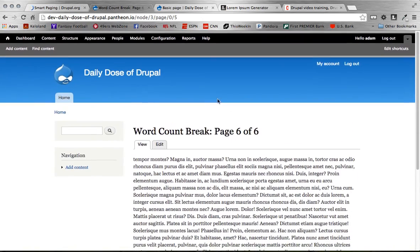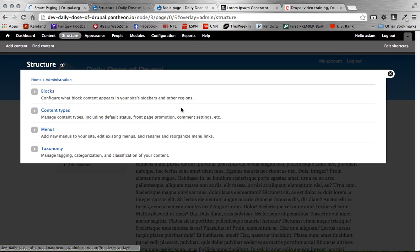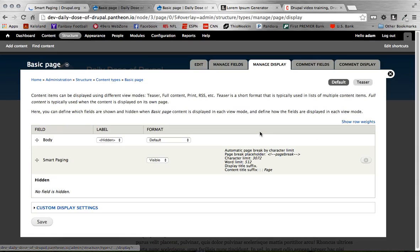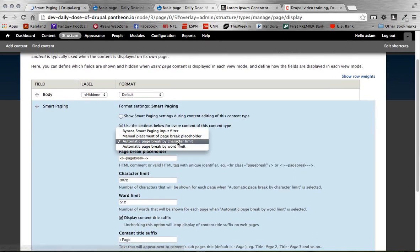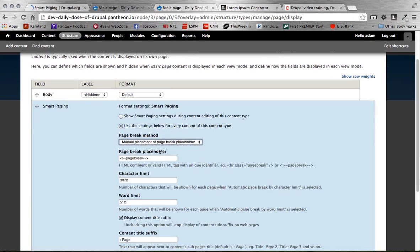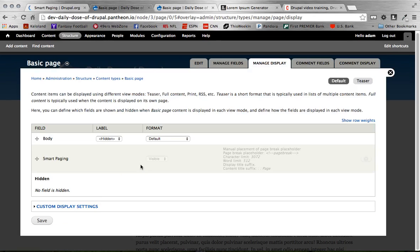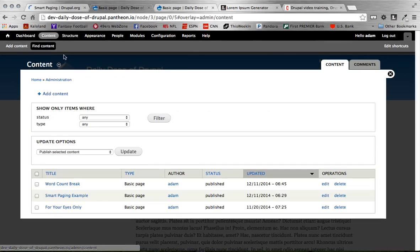So now let's say we said no. We want fine grained control. We want actually to be able to control all the content ourselves. Again we can change that really quickly. Content types. Basic page. Manage display. Edit here. All we need to do is set this to manual placement of placeholder. This is the placeholder we have to use, that comment. And again remember we enabled smart paging on the full filter. And we also on the filtered HTML text format, we allowed for comments to exist. So we save that.